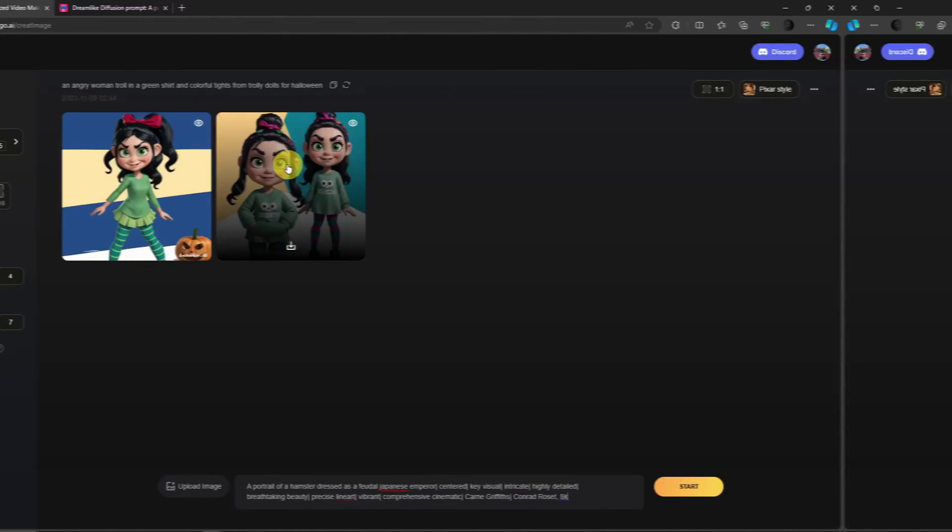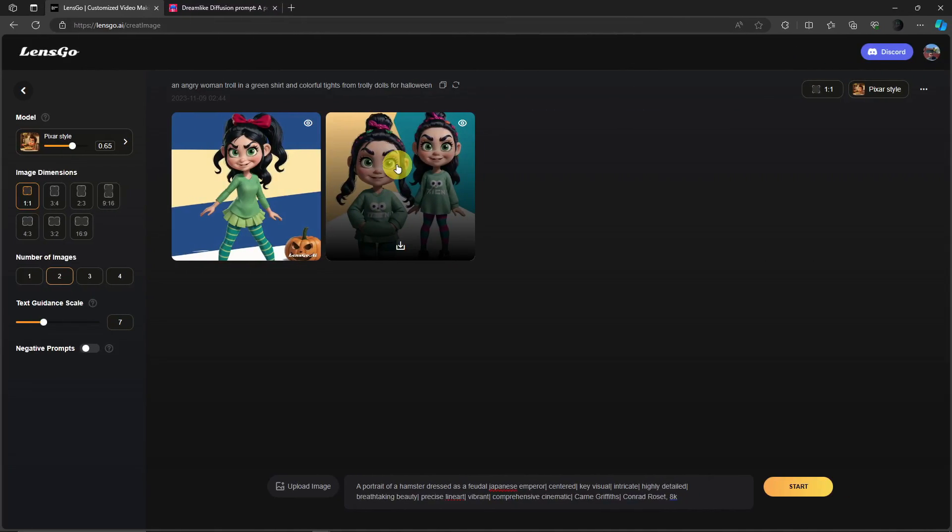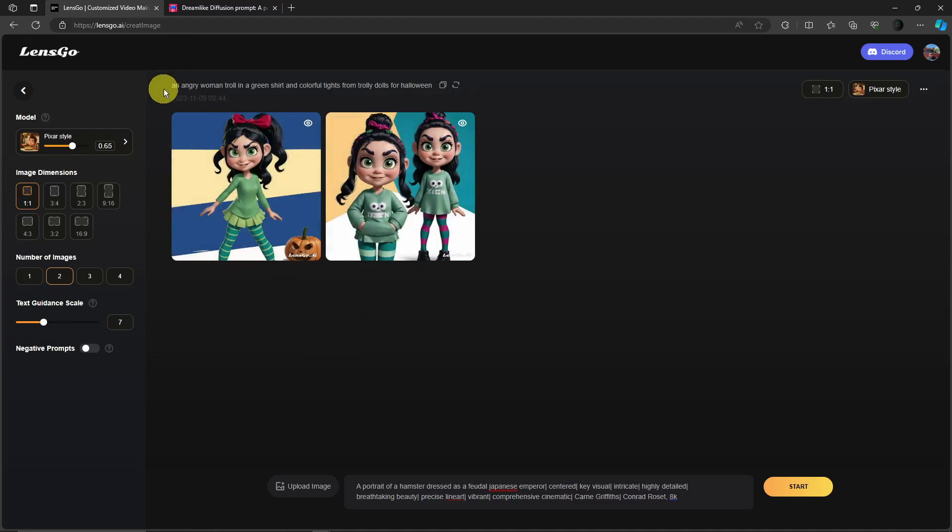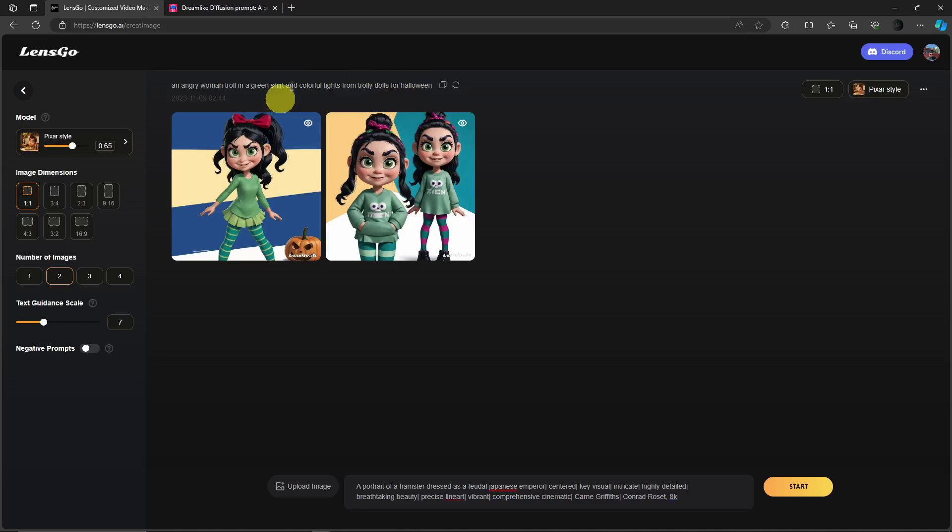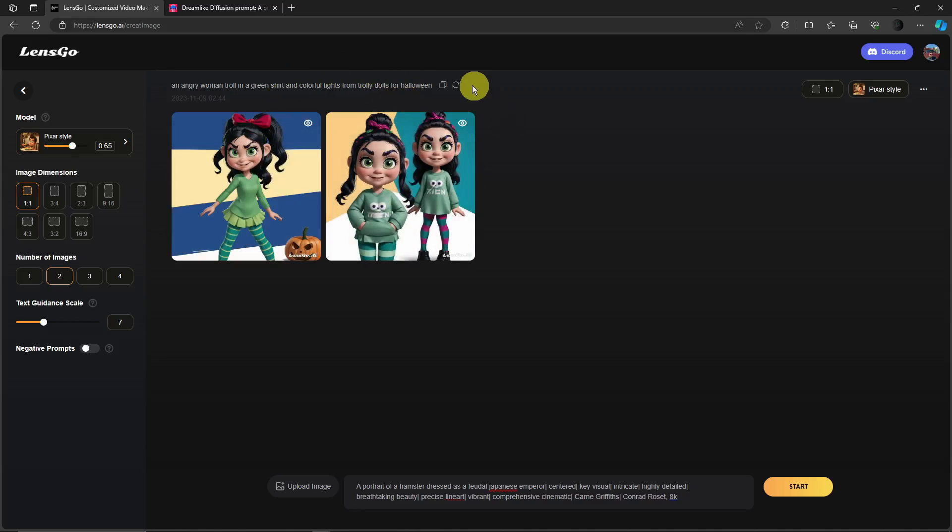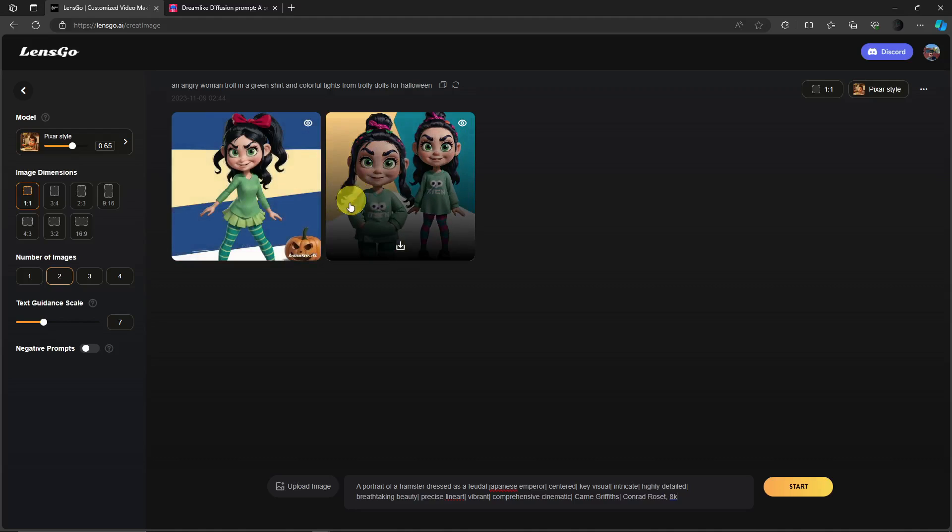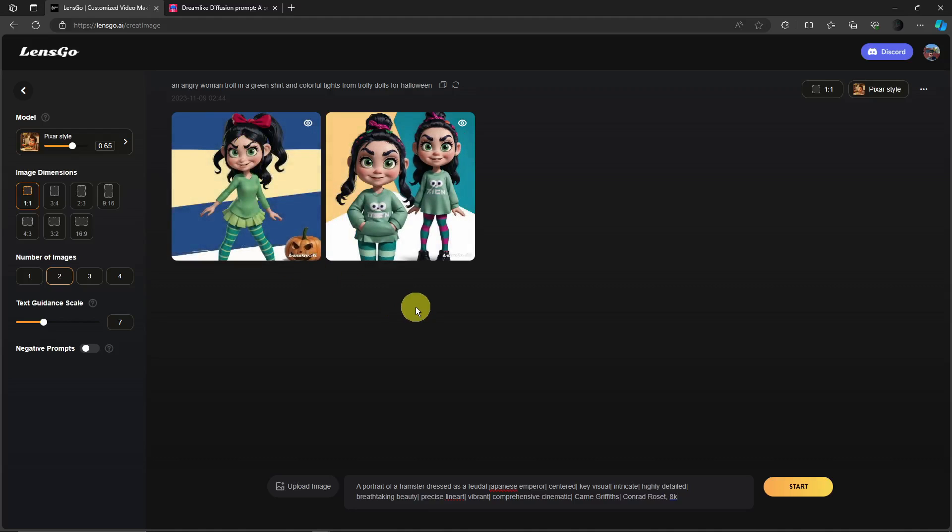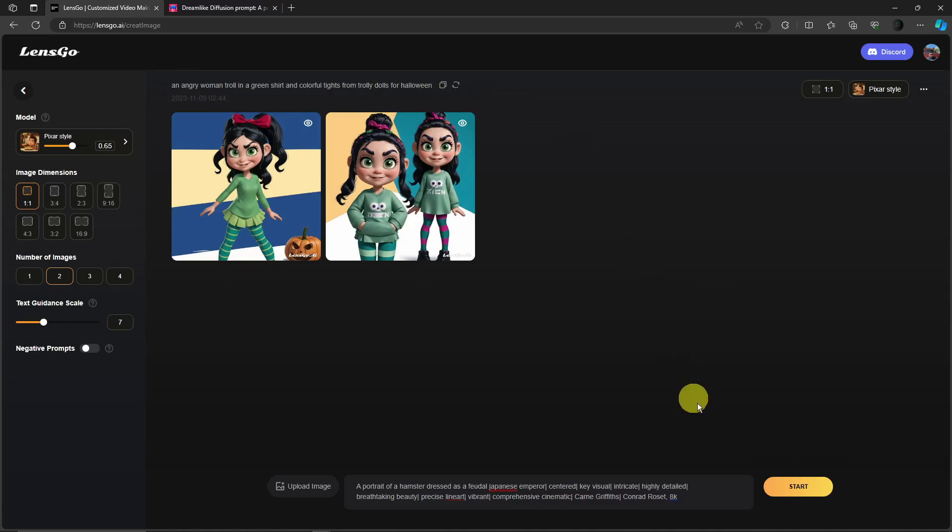So hello there, I'm back. So LensGo just finished generating our image. From the prompt 'an angry woman troll in a green shirt and colorful tights from trolley dolls for Halloween,' this is the image. And if you're really familiar with Disney, this is Vanellope from Wreck-It Ralph. Basically it just generated Vanellope with this prompt. So let's try it out with this one right here, click on start and wait for this prompt to finish.